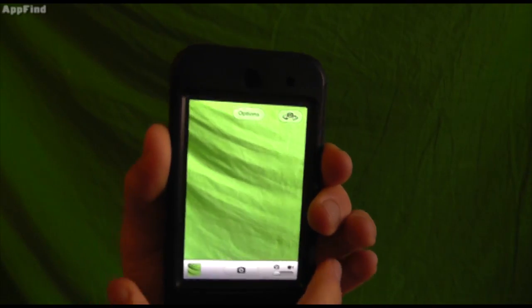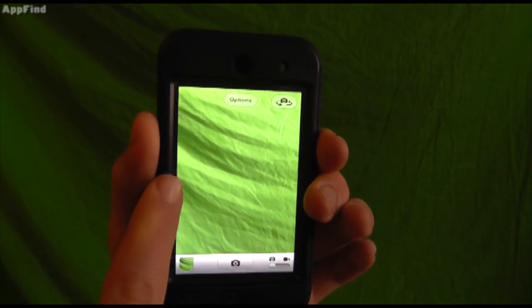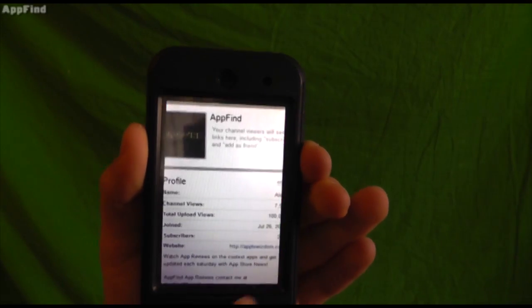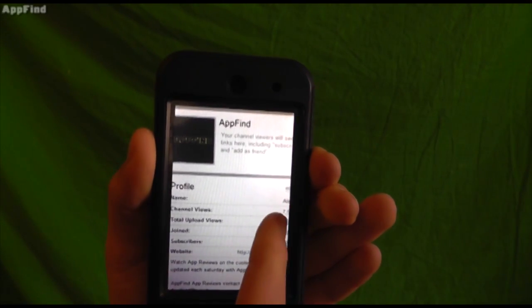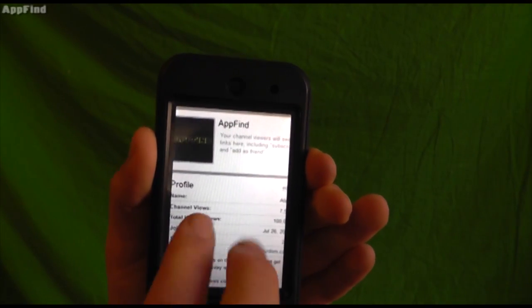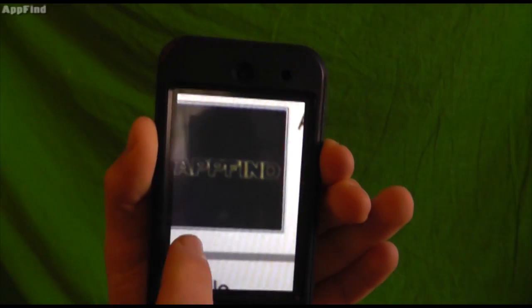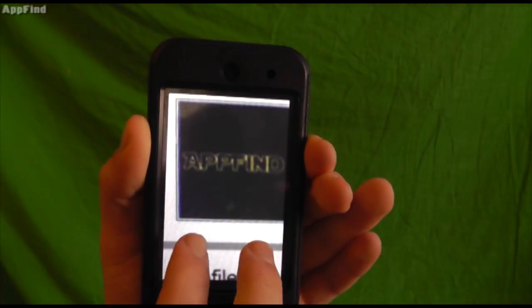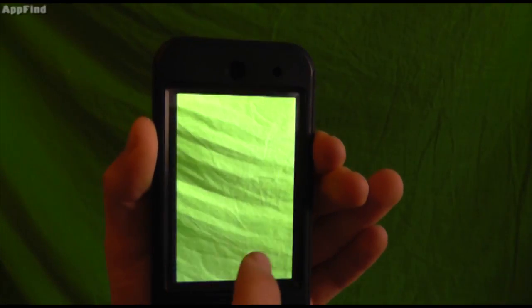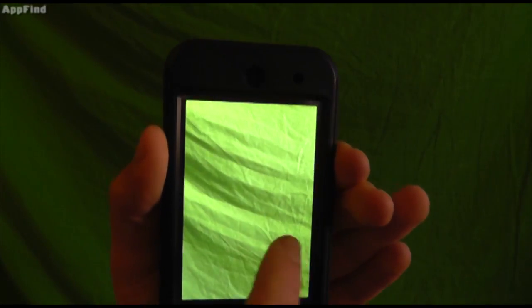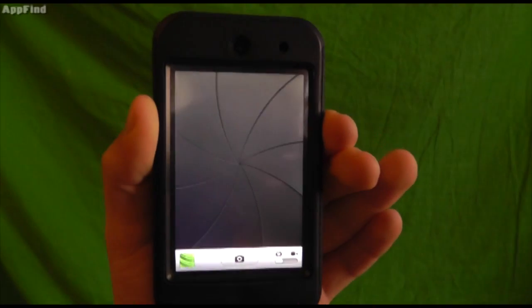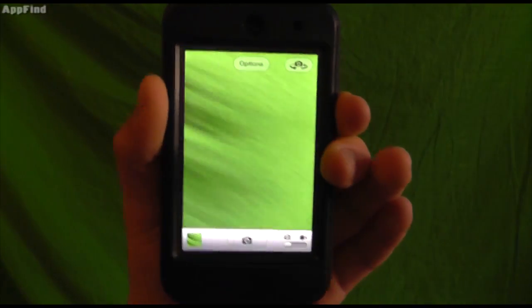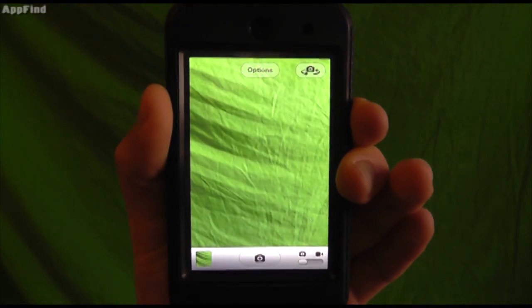Another neat feature is you can actually swipe to the left and see your most recently taken photos. You can even manipulate those photos and view them using this as just a standard photo viewer. And you can always swipe right back to get into your photo application.